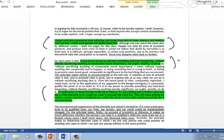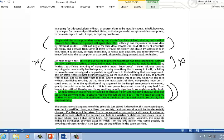Here's a critical one: if it's in our power to prevent something bad from happening without thereby sacrificing anything of comparable moral importance, we ought to do it. And that becomes a hugely important premise that might seem a little bit abstract, but then what he does is he's going to apply the principle, he'll give us this story about the child drowning in the pool, and then reason by analogy from there to the case of the people who are suffering from famine.